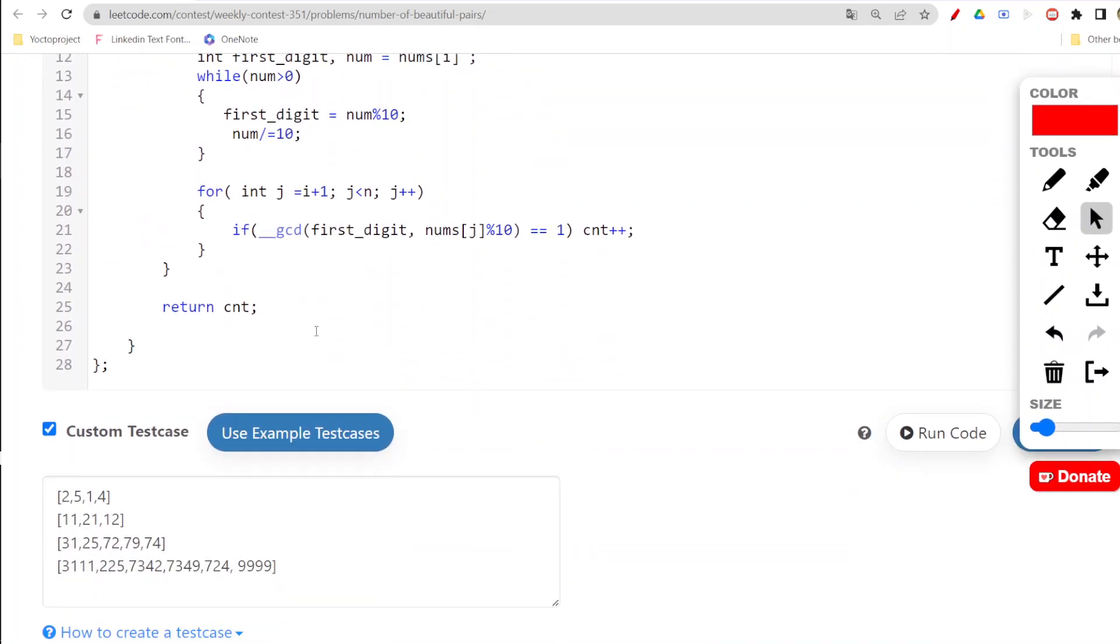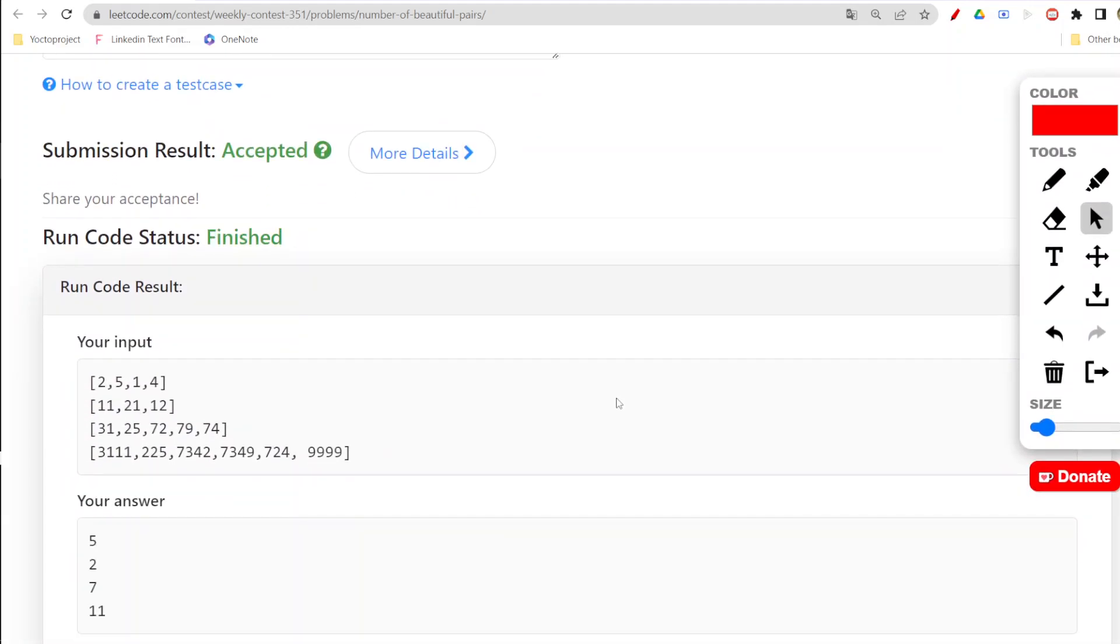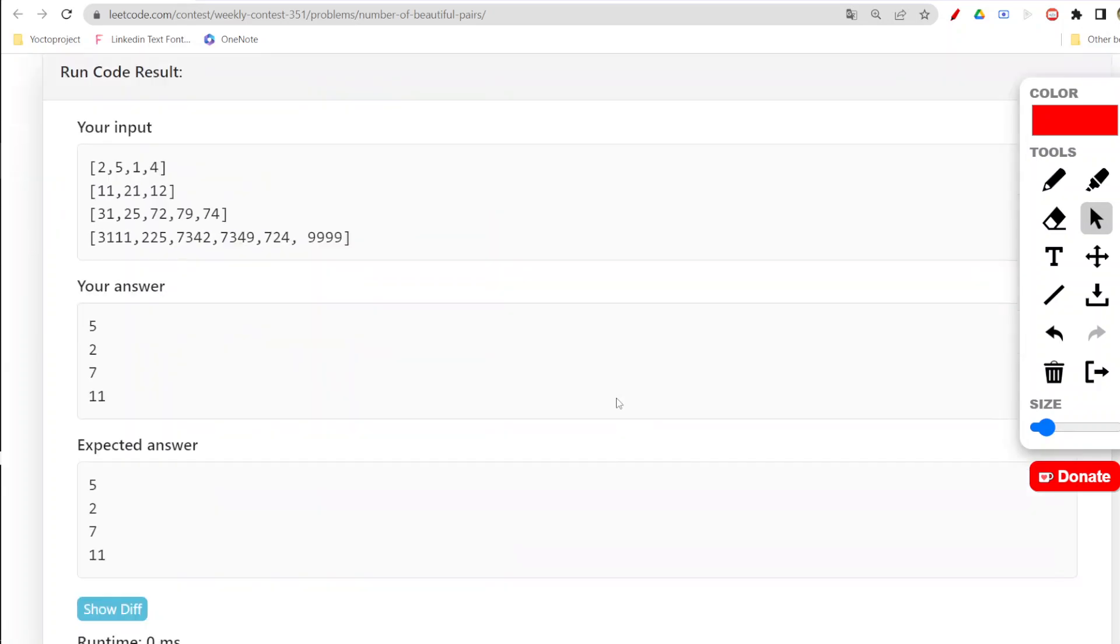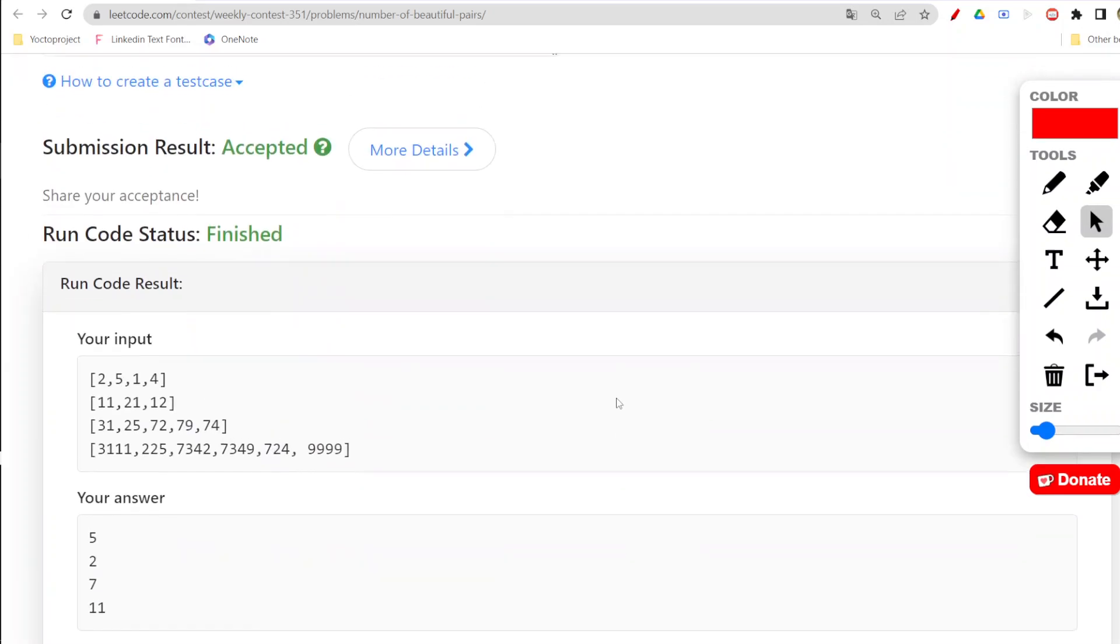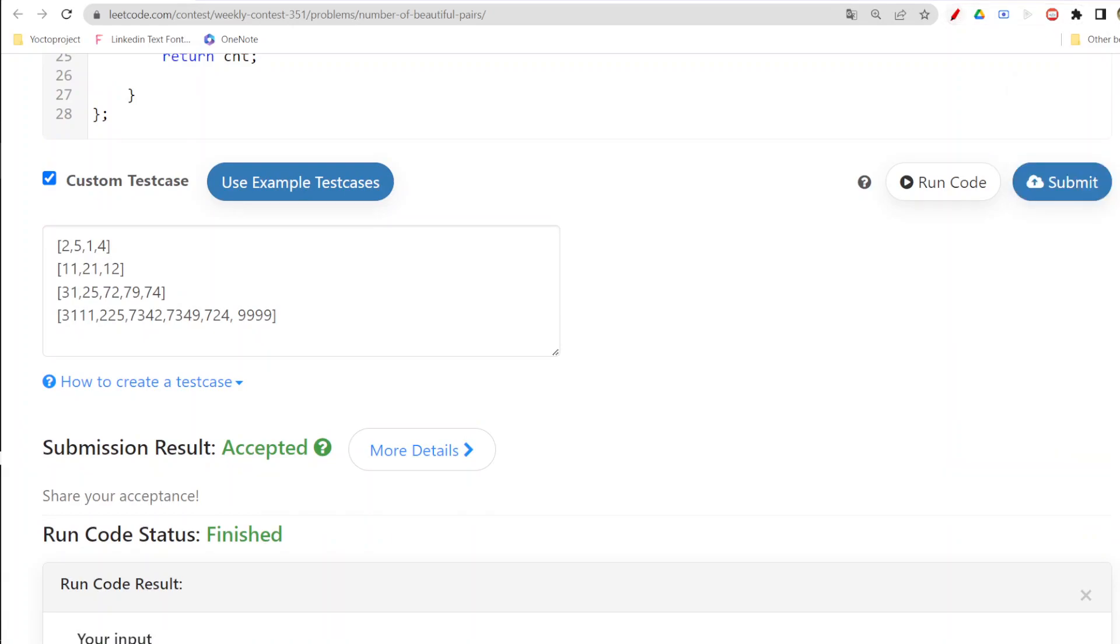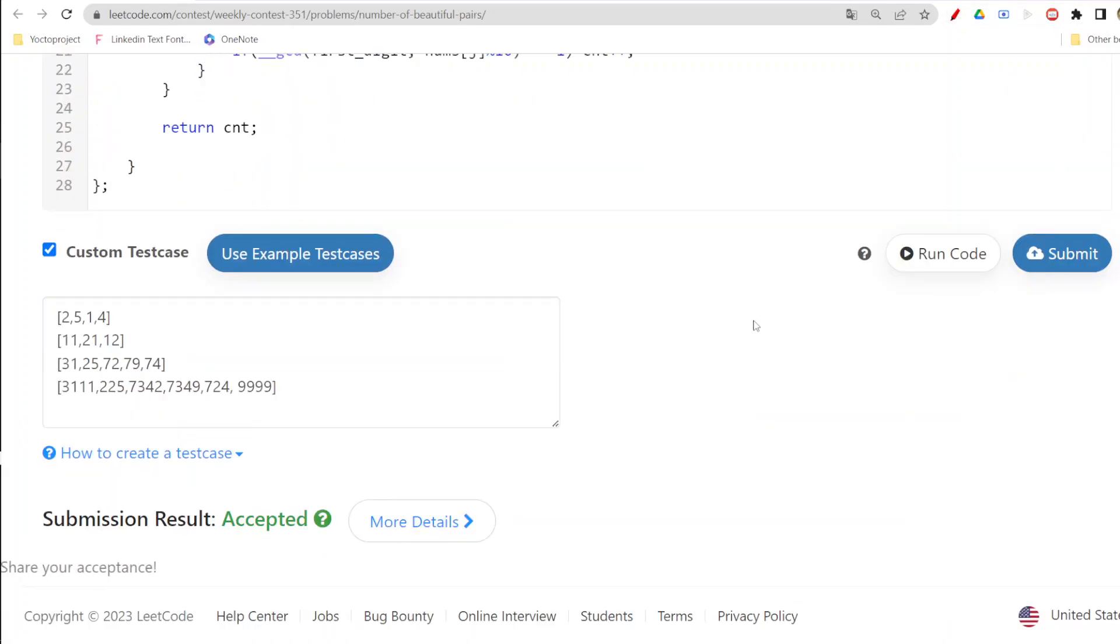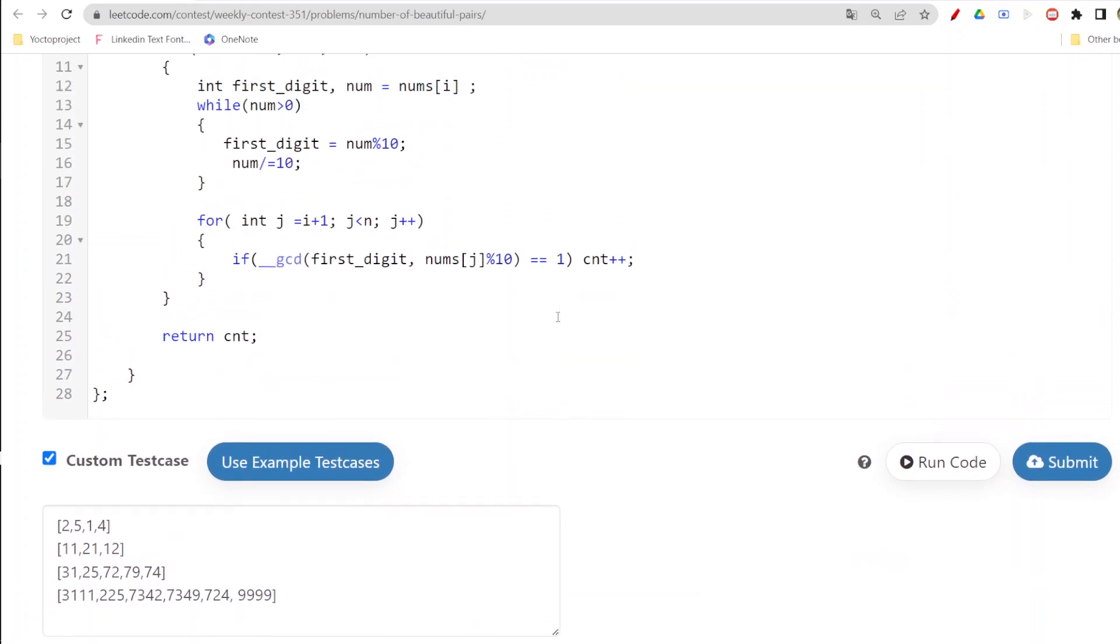You can clearly either write it here that it could go up to 4 only. So this is the thing. Now let us run our code. Here it got accepted.